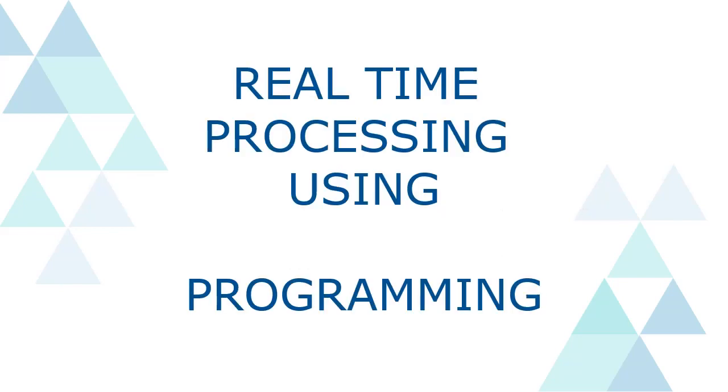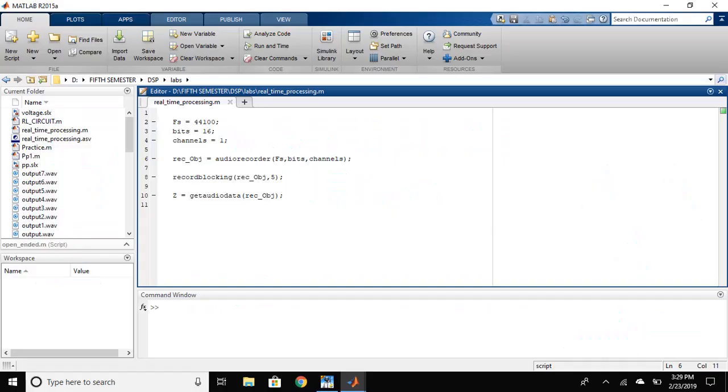Let's look at how we can do the real-time processing using the MATLAB programming. This will be the code that we will use for the real-time processing.